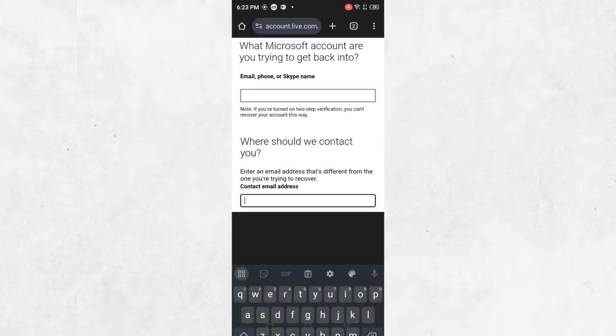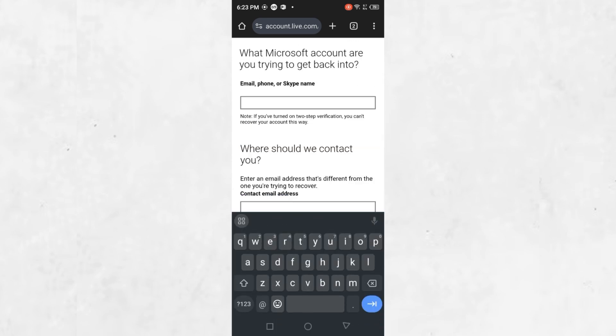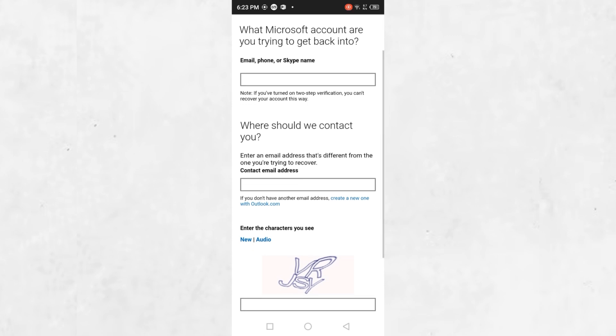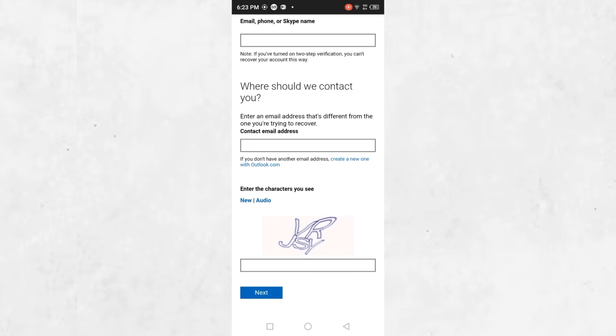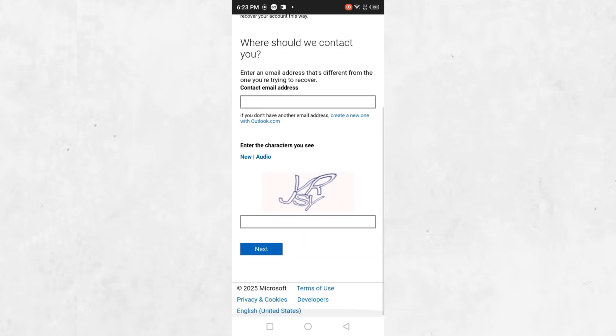Complete the CAPTCHA to confirm you are not a robot. After entering this information, click on the next button. You will then be guided through additional steps to confirm your identity. These steps are straightforward and will vary depending on the information you provided when creating your account.